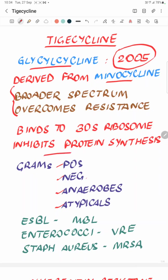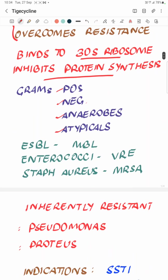It inhibits protein synthesis by binding to the 30S ribosomal subunit, and thus it is considered a bacteriostatic antibiotic. Because it works on the protein synthetic pathway, it is also active against organisms which do not have a cell wall — the so-called atypical microorganisms.